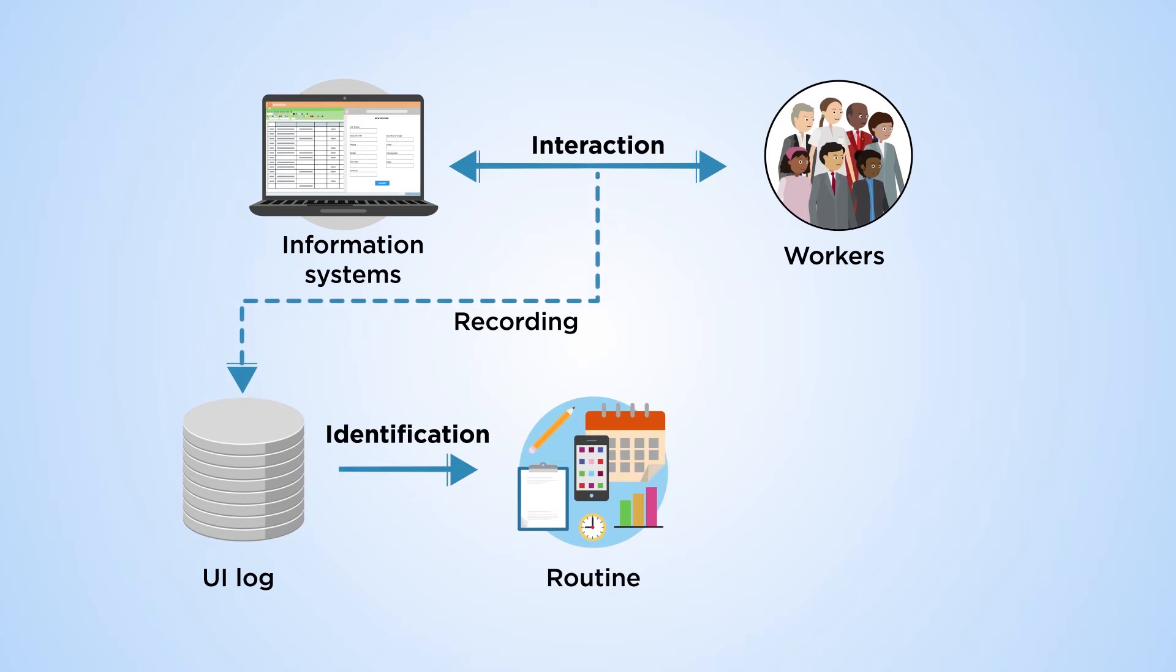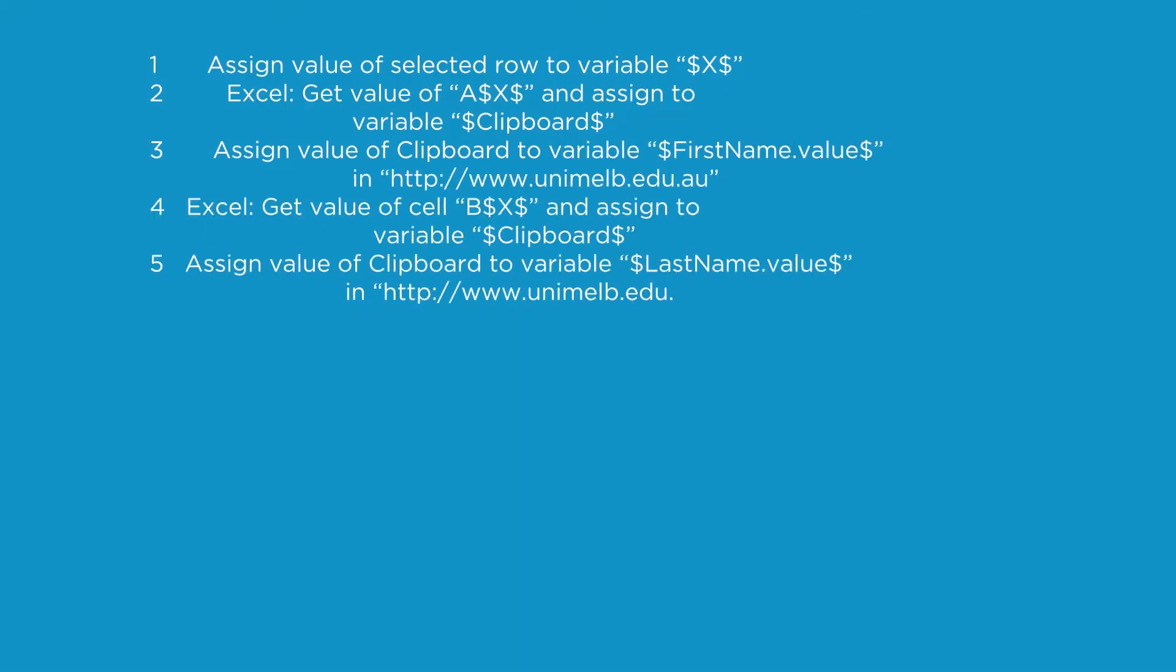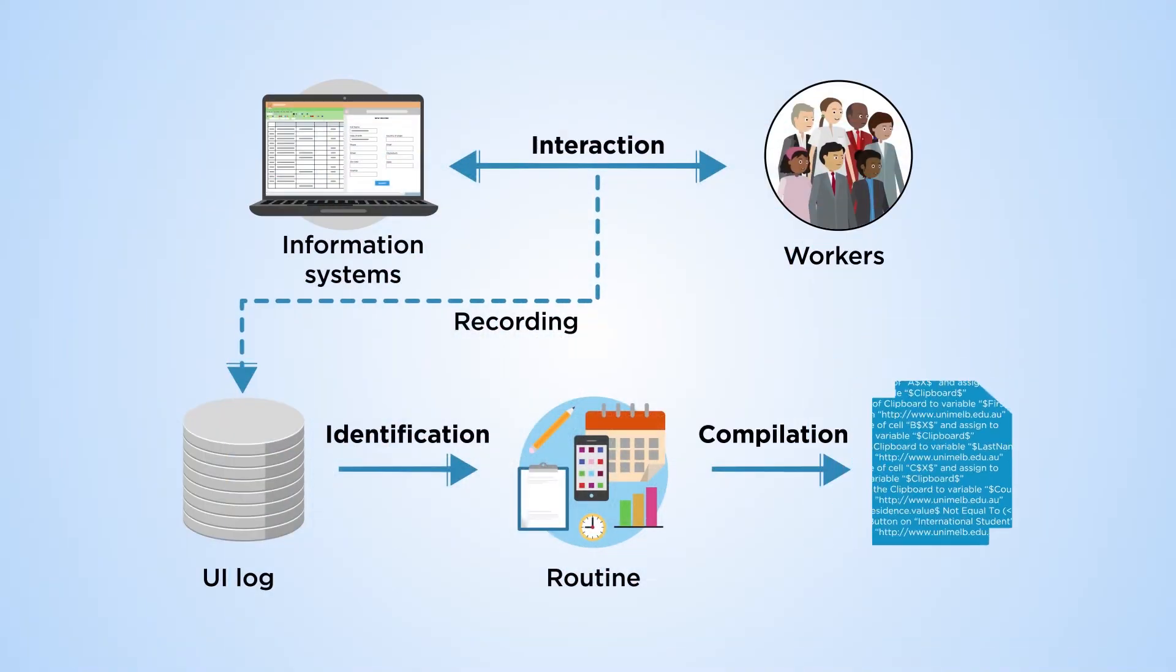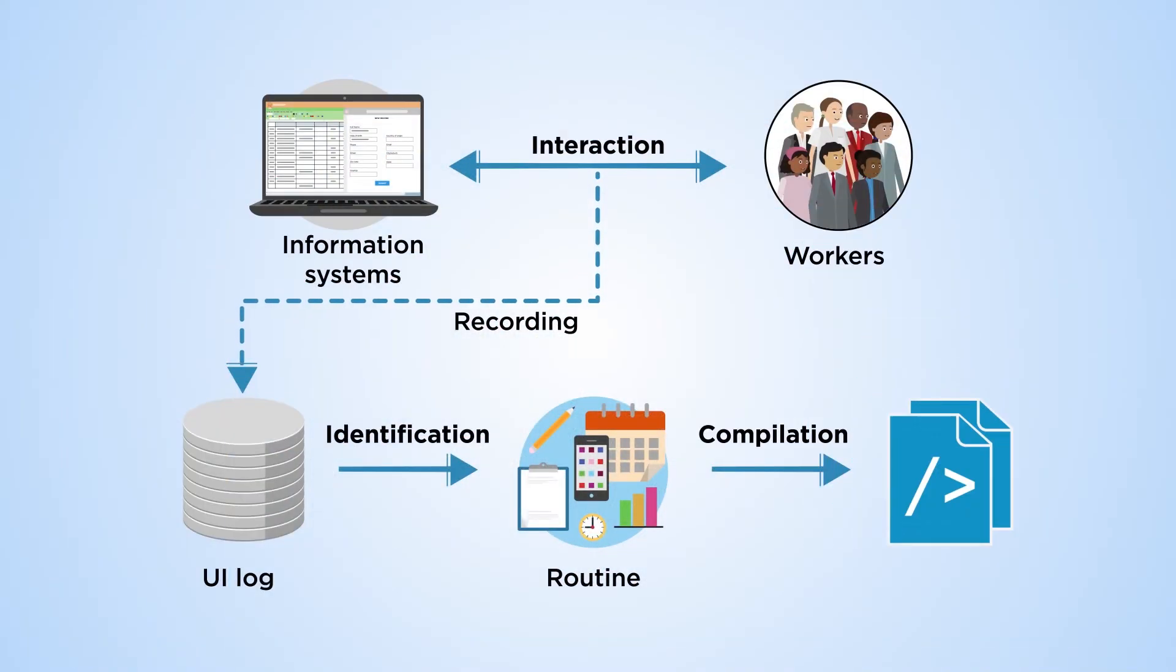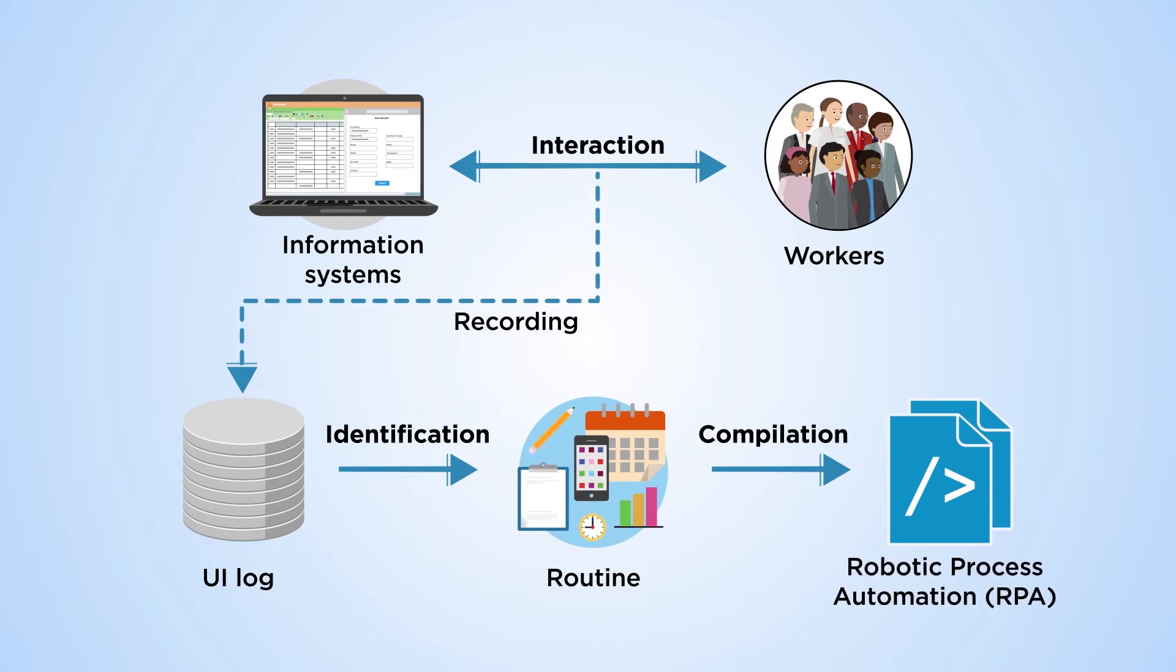Rubidium applies techniques from the fields of rule mining and program synthesis to discover a computer script that can replicate Mary's actions in a specific routine. The script is executed by a software bot known as a robotic process automation bot.